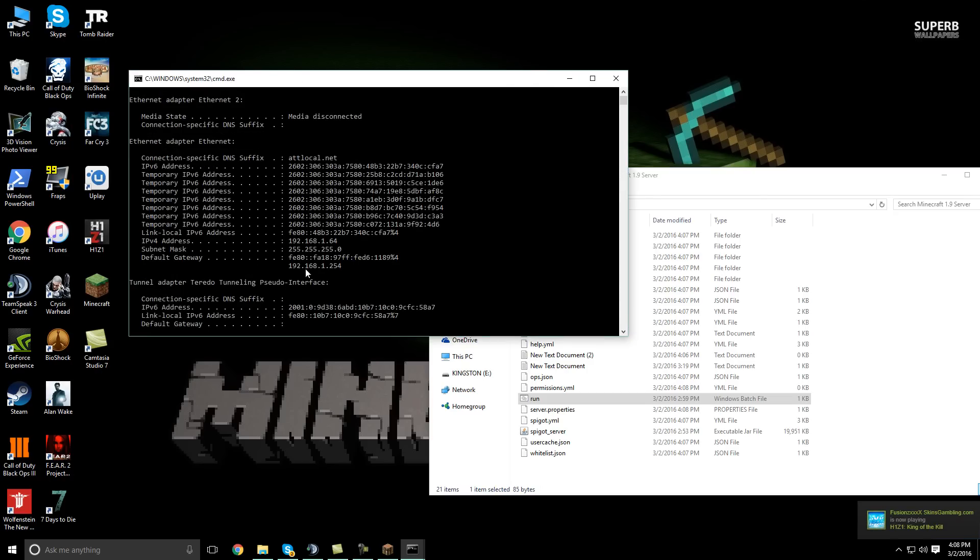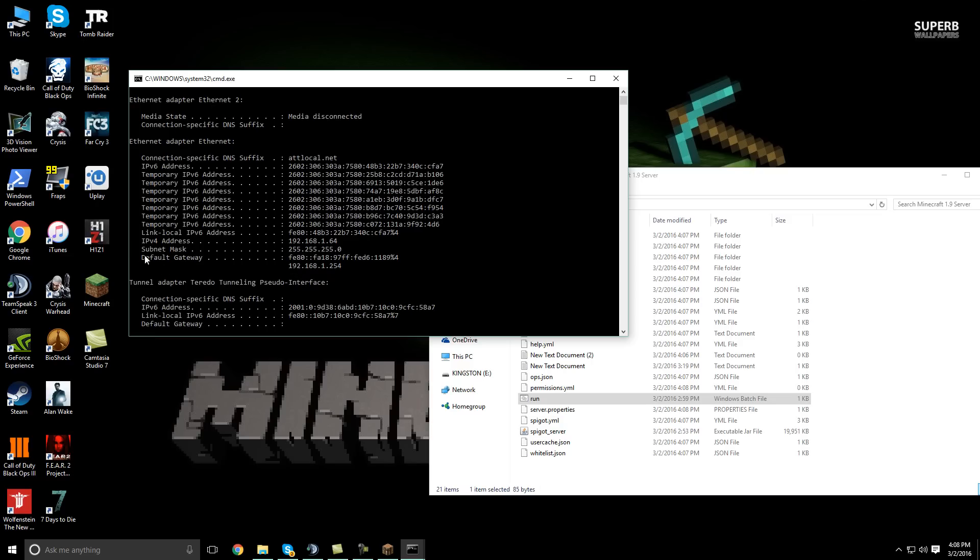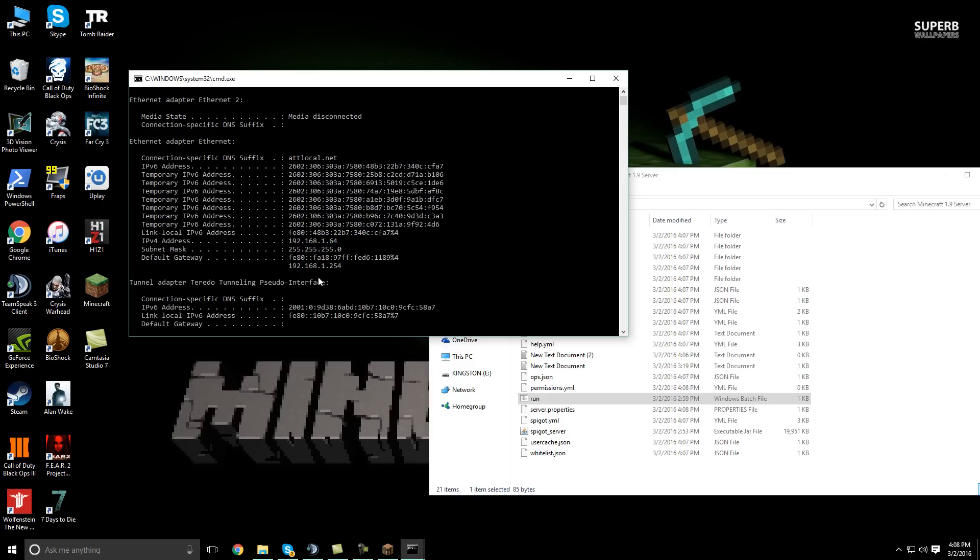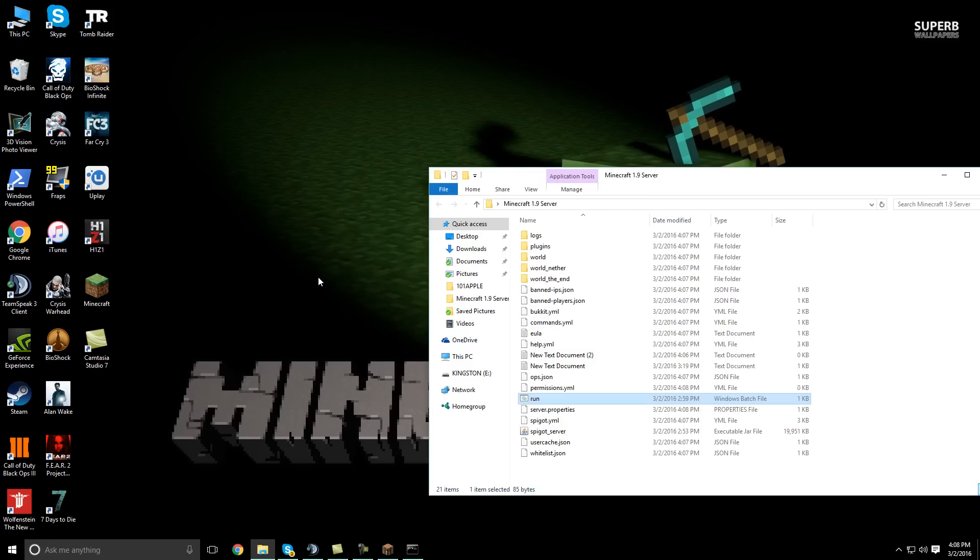So go ahead and write down the following information, your default gateway, and your IPv4 address. So write those down or memorize them, whatever you need to do. Because we will need that information here. And I'm going to close that out. I have mine memorized.